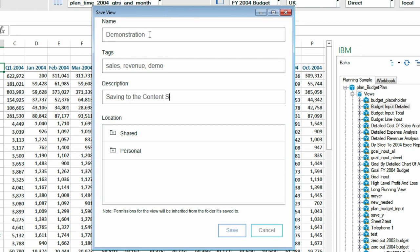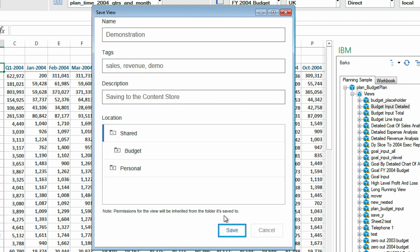The dialog also allows us to select a location in the Planning Analytics Workspace Content Store for where we want to save our view. I'll save mine in the Shared Folder and then click Save.